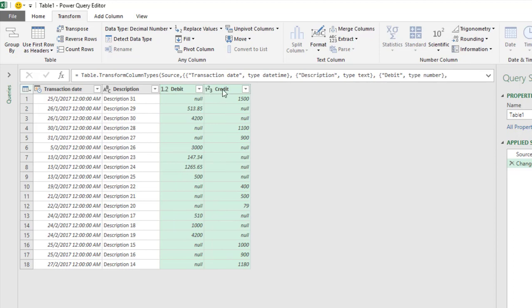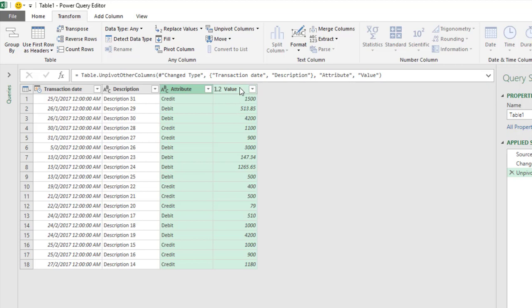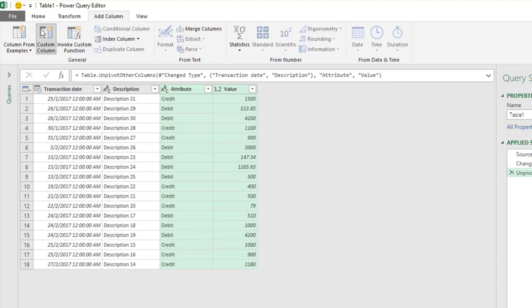You see credit 1,500, debit 513, and so on. For credit, we want to multiply by negative one. For debit, we want it to remain positive. What can we do? To create a new column, click on Add Column, then Custom Column.